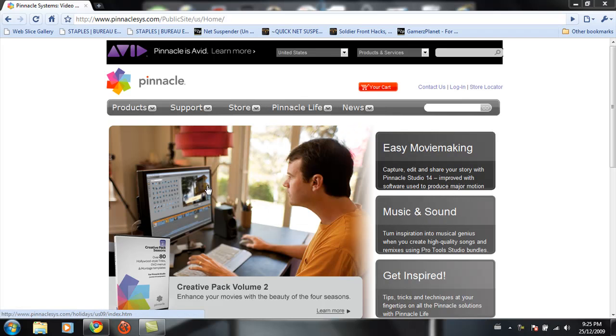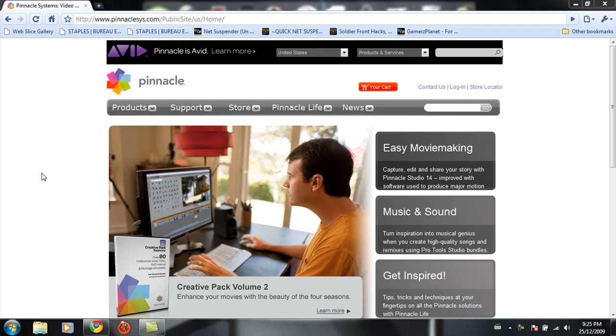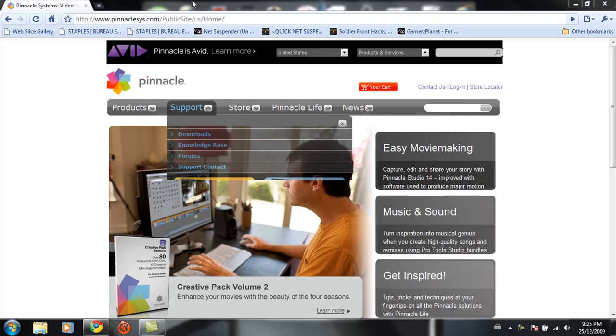Hello everybody, this is for anybody who has a Dazzle, hooks their stuff up, plugs it in, has the software installed, and it does not work. All right, so you're going to go here to the